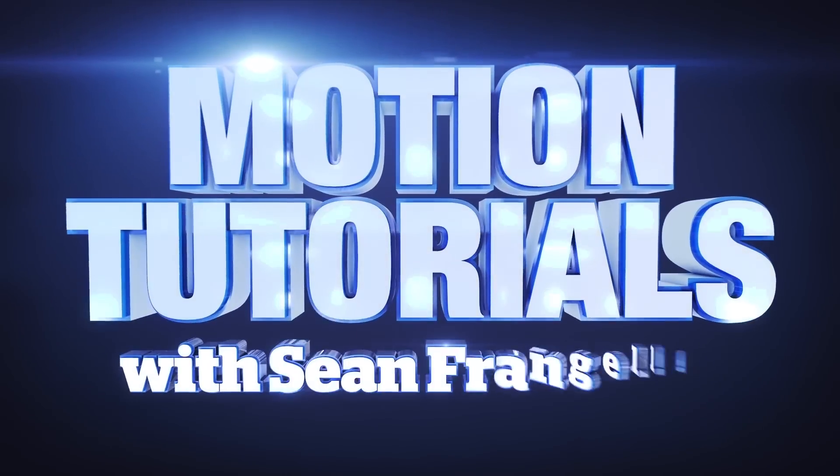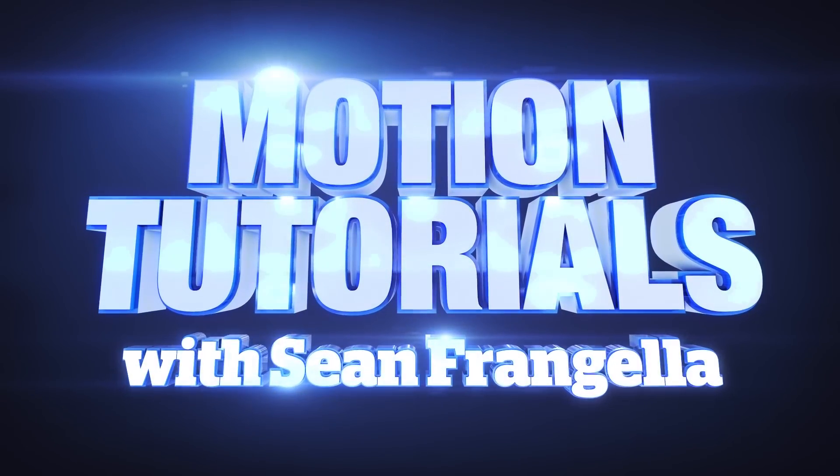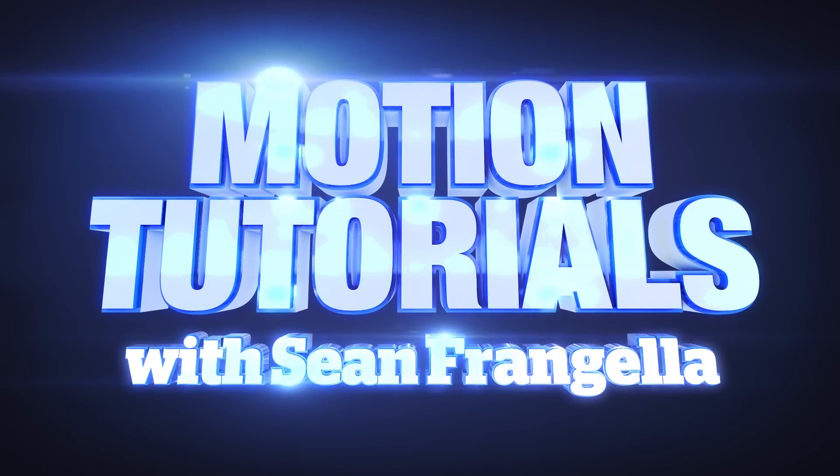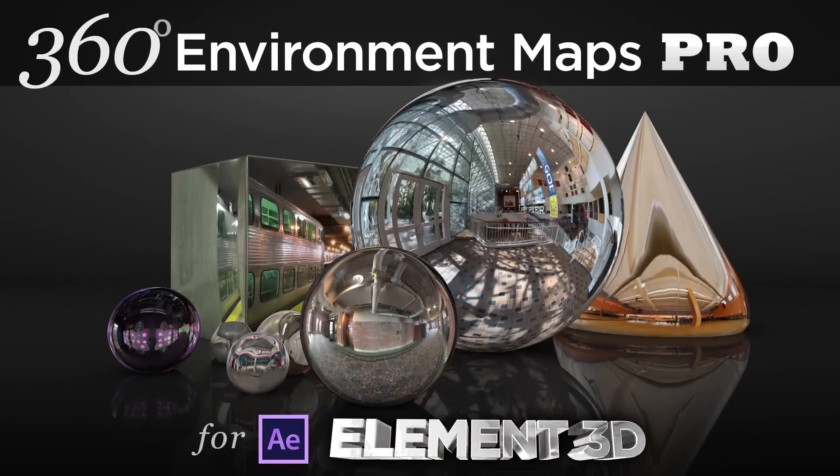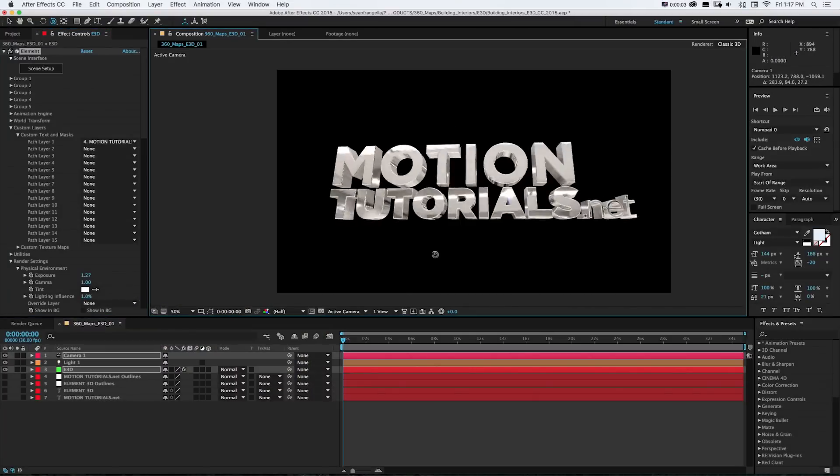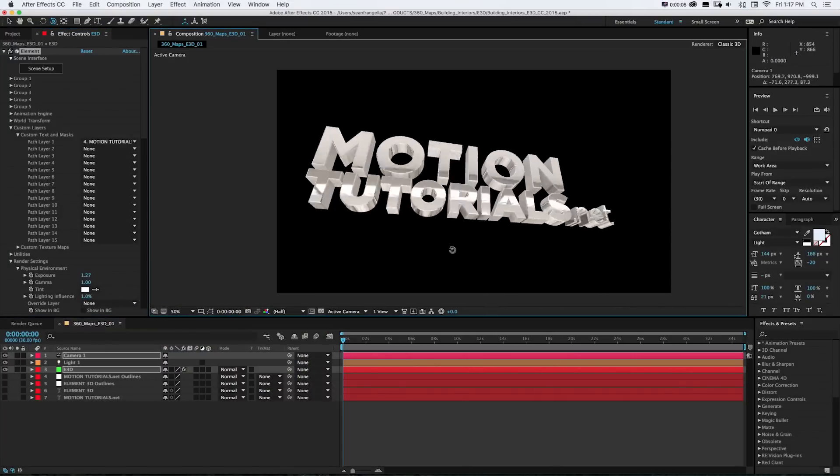Hey everyone, Sean Frangiella here for MotionTutorials.net with a very exciting new product that I just released in the online store called 360 Environment Maps Pro for Element 3D.